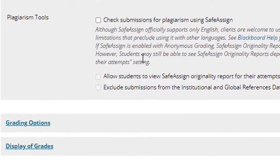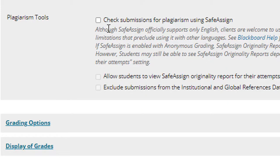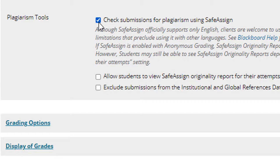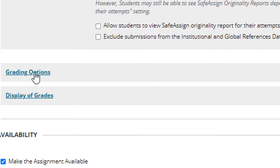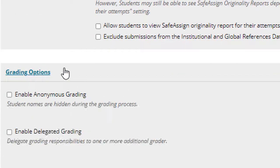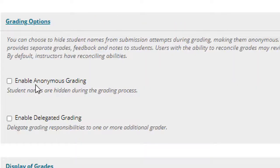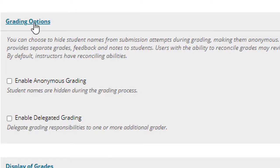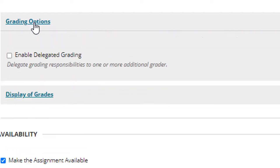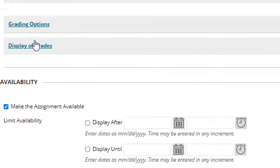The next option in this panel is plagiarism tools. If you want student papers to be checked for plagiarism, you would check the checkbox to enable the SafeAssign plagiarism checker tool. For more information about this, check the resources specifically related to SafeAssign. If you click on grading options, you'll find checkboxes to enable anonymous grading or delegated grading. If I click this again, the panel will collapse.